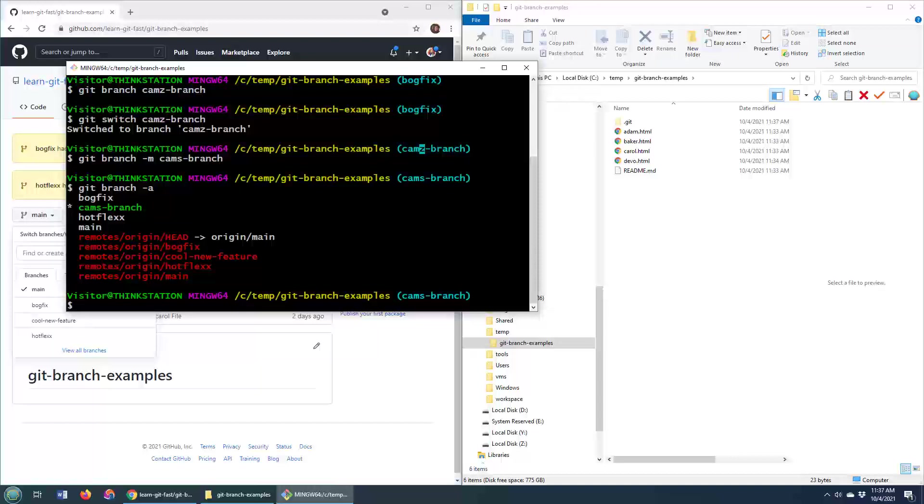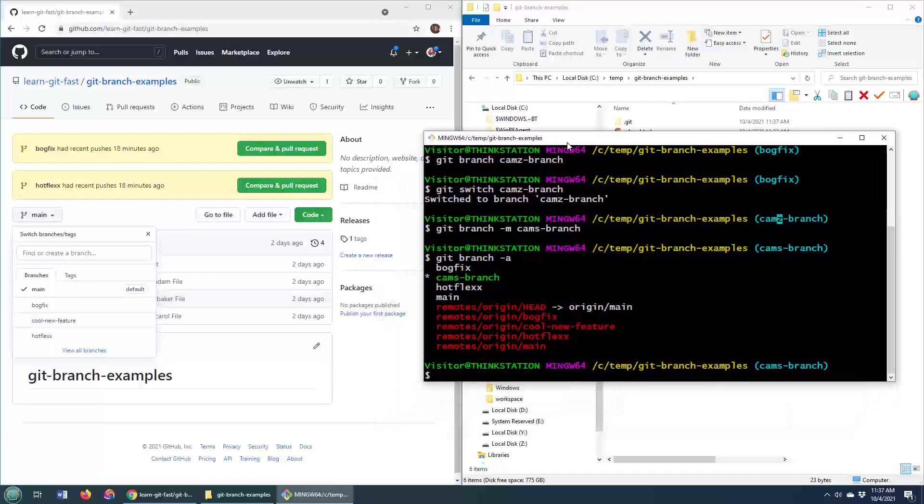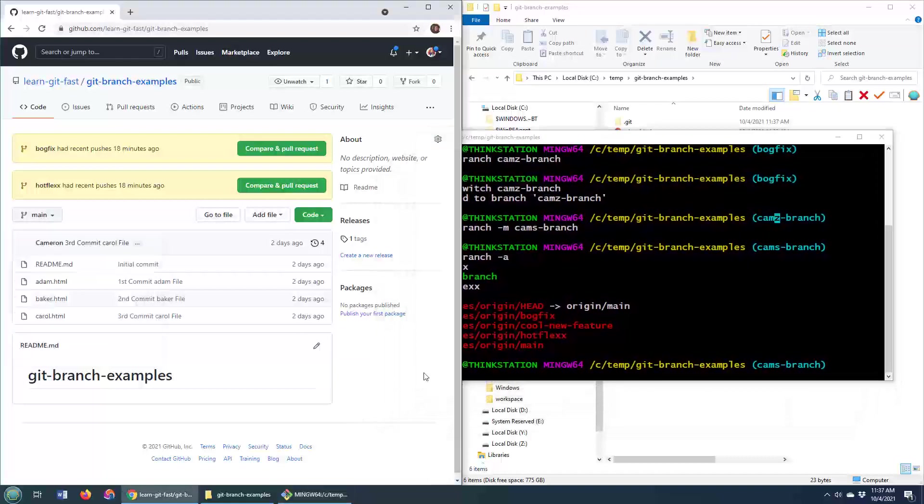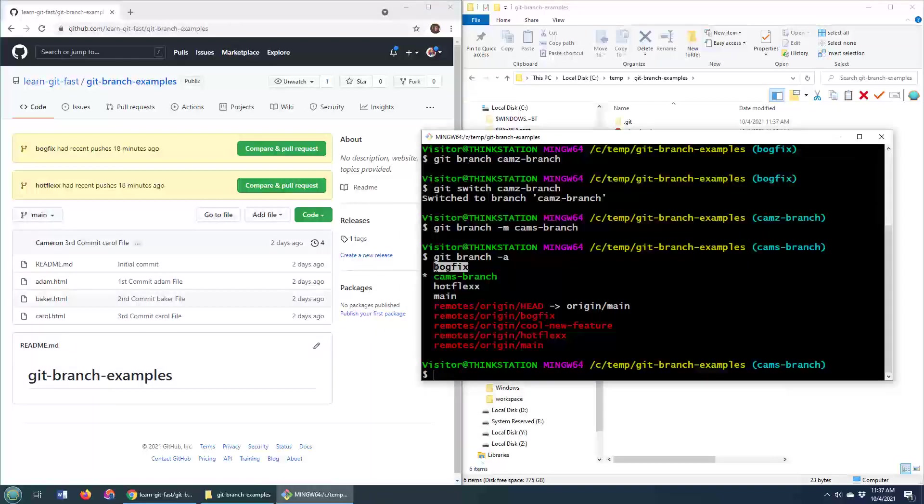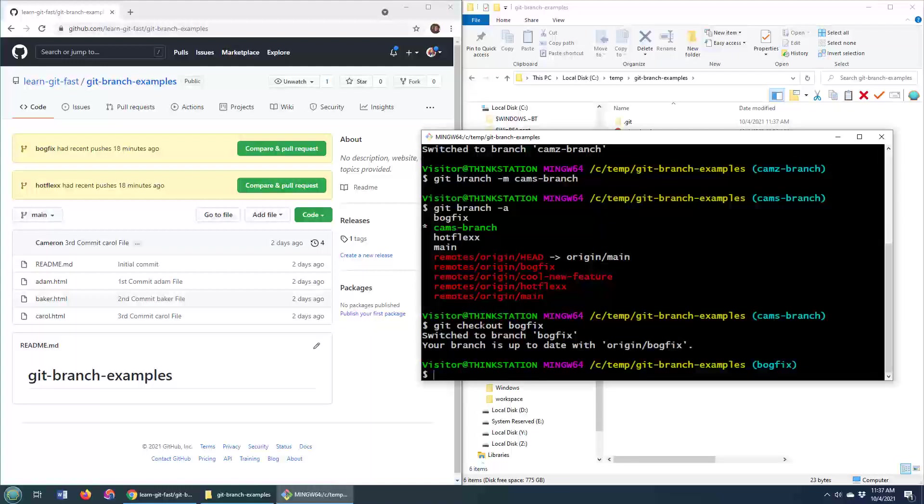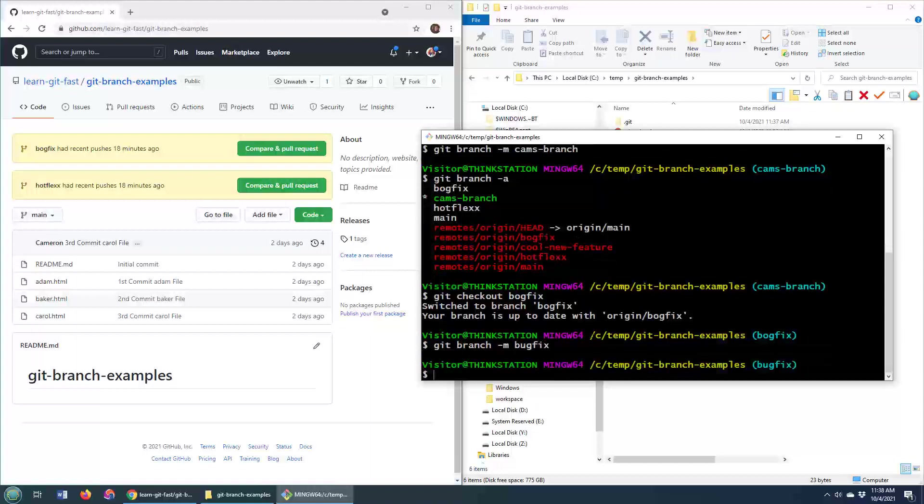So if your question is, how do you change a Git branch name? That is the way to do it. But I do have some complicated problems here. For example, I've got this bogfix branch, and that should be bugfix. Well, how do we change that? Well, we can go git checkout bogfix. And again, we should use git switch instead of checkout. Switch was introduced in a Git release in 2020, but I'm just here for the old school people as well. Now I'm on the bogfix. That should be bugfix. So I say git branch -M to change the Git branch name and call it bugfix. And then, boom, the bugfix is now the bugfix.